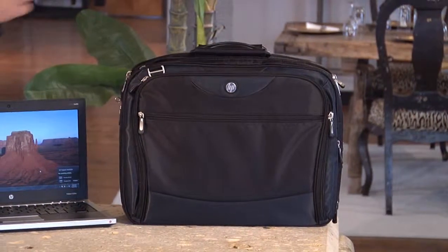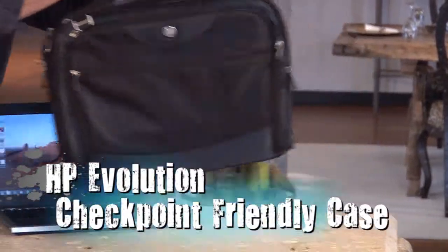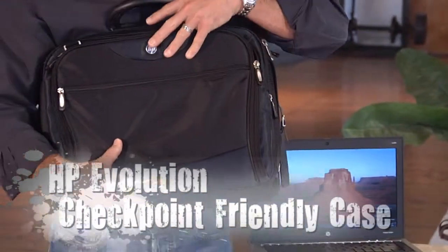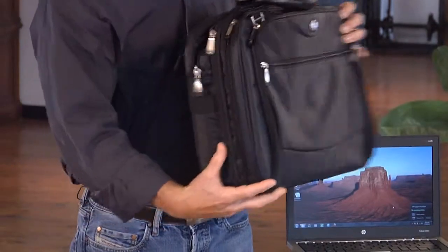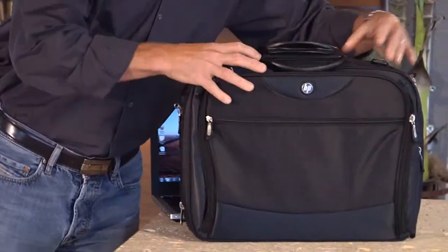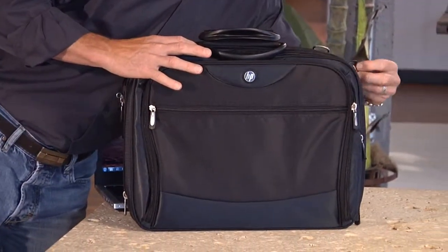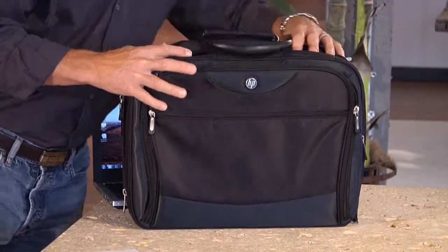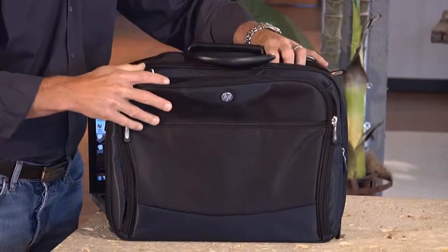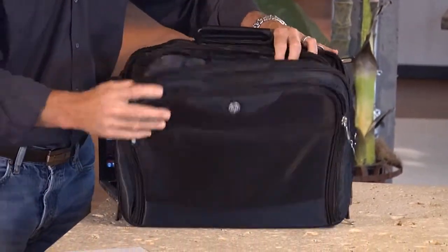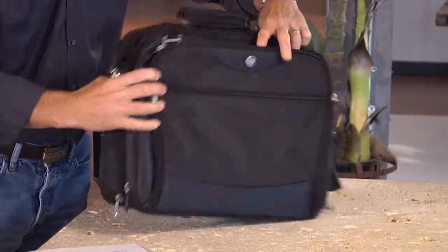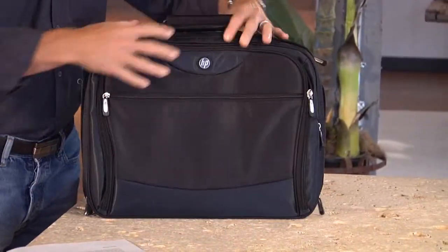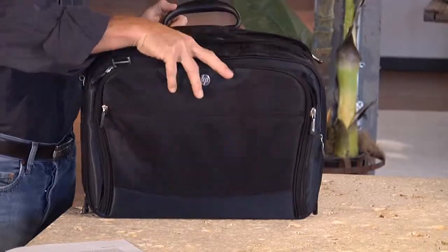First of all, check out this TSA-approved HP Evolution Checkpoint-Friendly Case designed to help you clear airport security without having to remove your laptop from the bag. It's big enough to accommodate notebooks up to a 16-inch screen and has a safe port air-cushion system for maximum protection for your notebook. It's also lightweight and durable with tons of different pockets for easy storage.